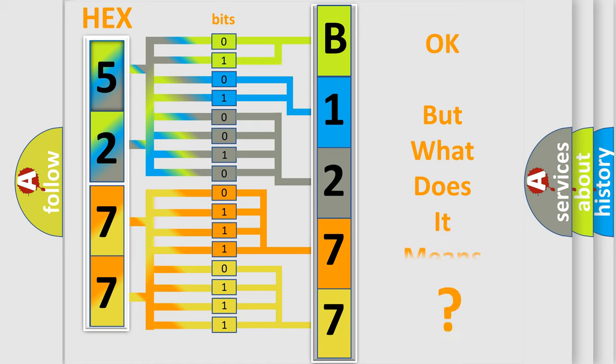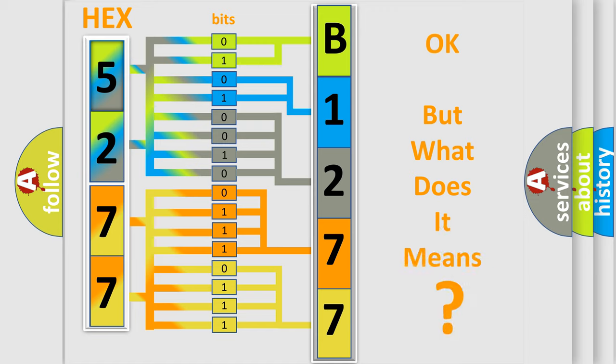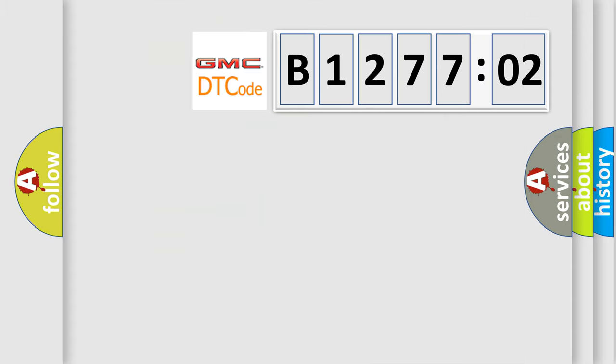The number itself does not make sense to us if we cannot assign information about what it actually expresses. So, what does the diagnostic trouble code B127702 interpret specifically for GMC car manufacturers?